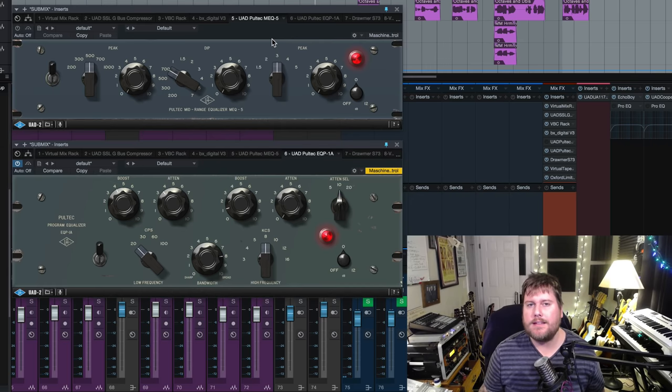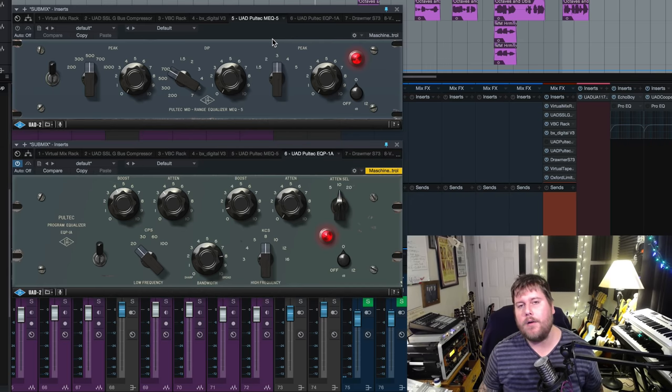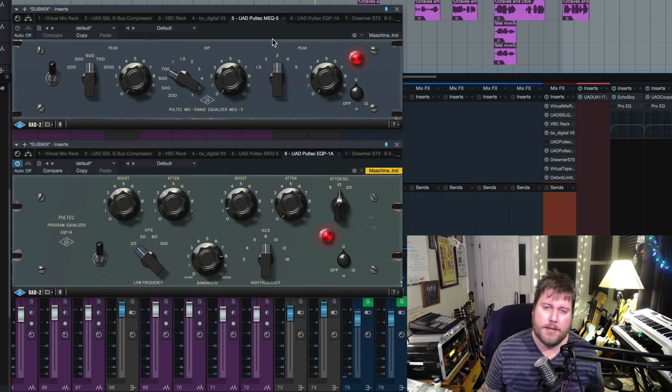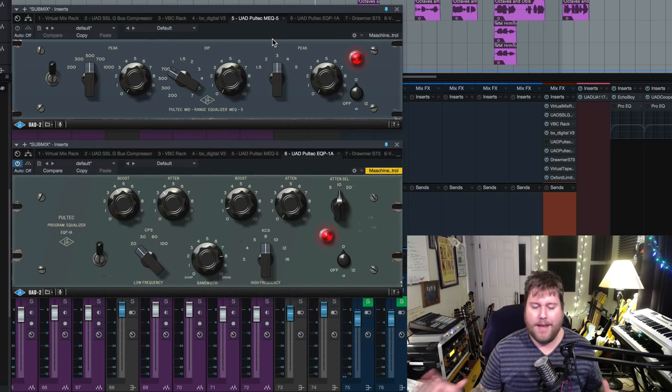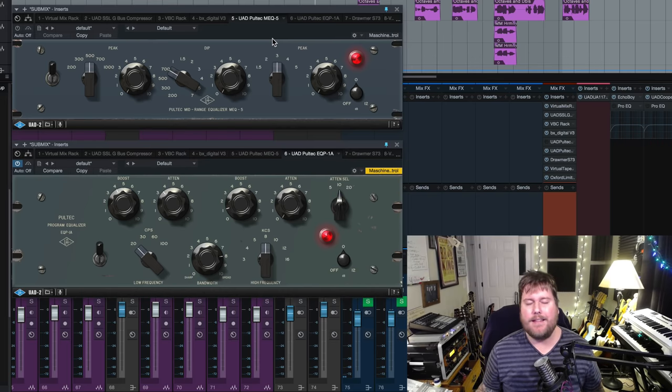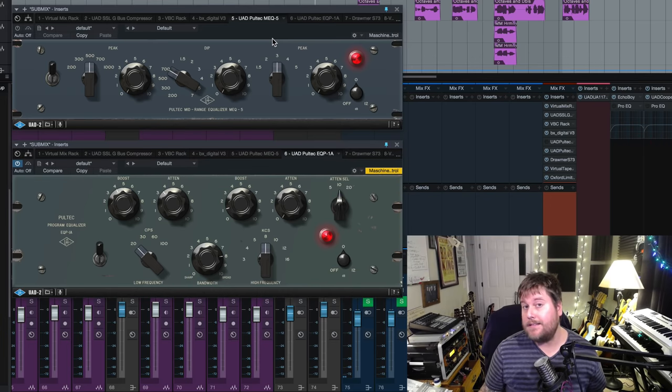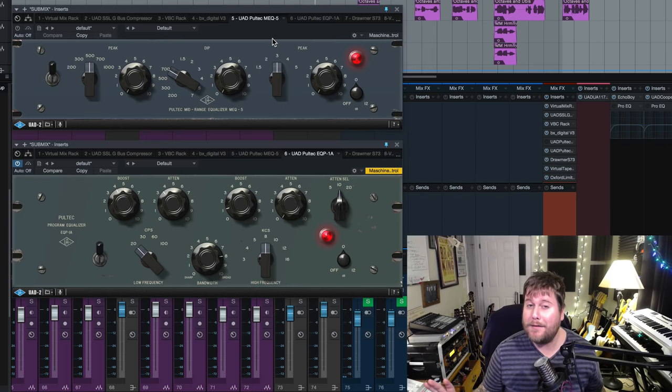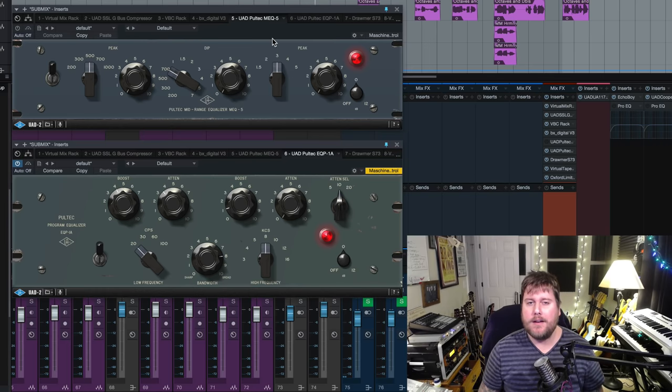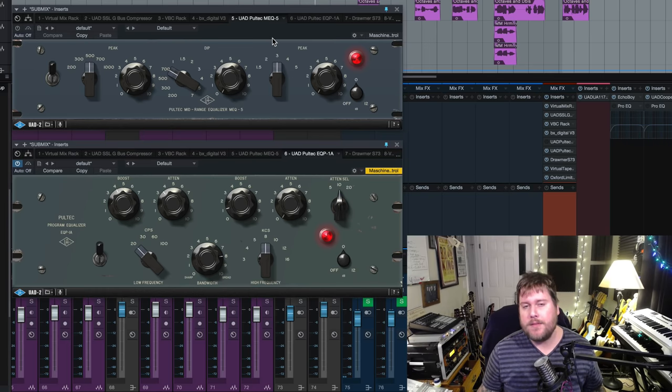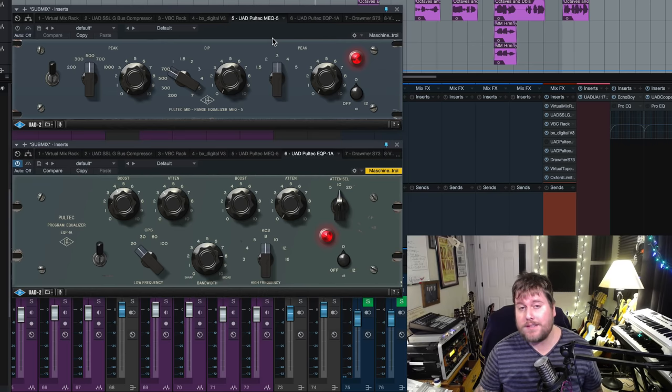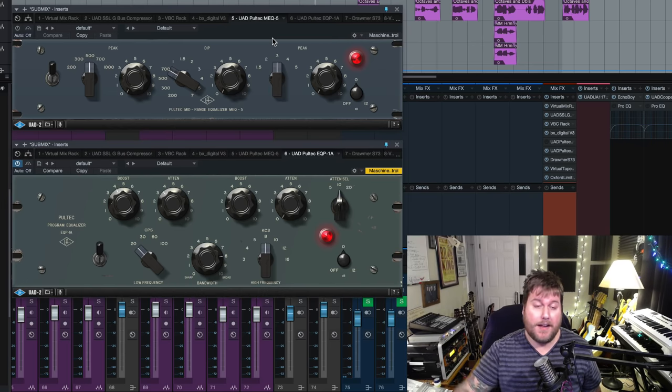And I just want to get this out of the way that this video is not about which plug-in companies are better, which waves or UAD or any of that stuff. It has nothing to do with this. Use whatever you like. And I'm just trying to really get down to the meat and potatoes of how this EQ works and how you can use it to your advantage in your sessions.